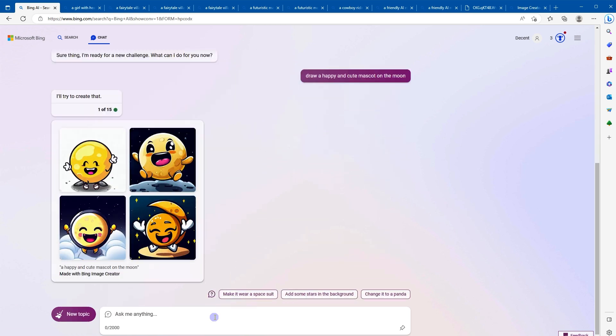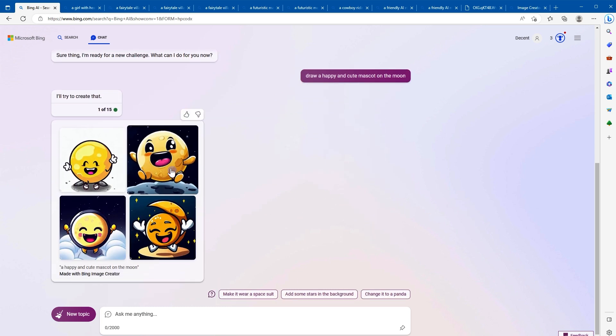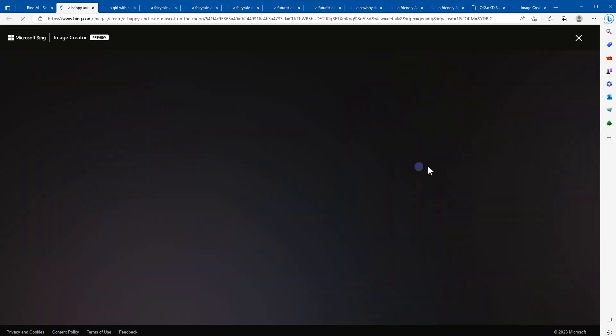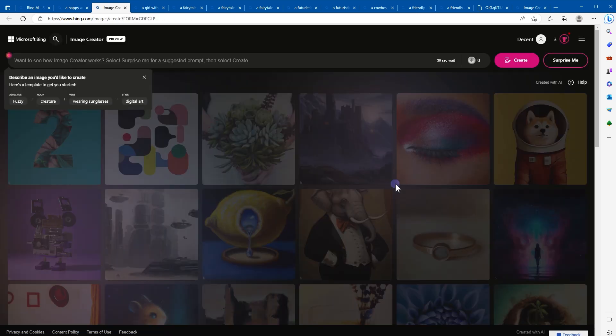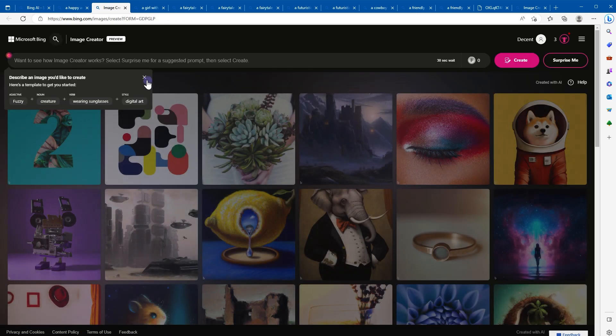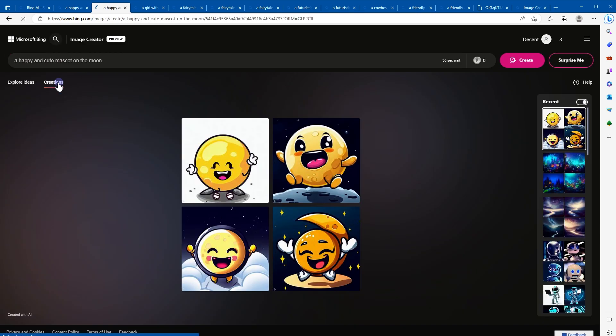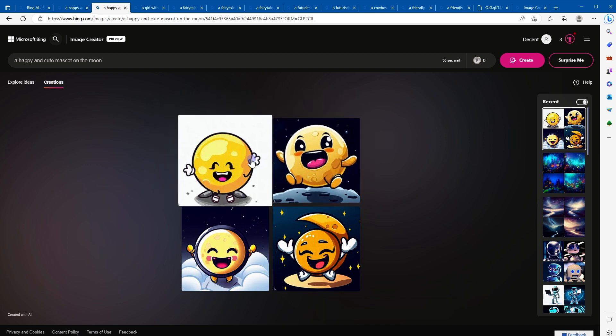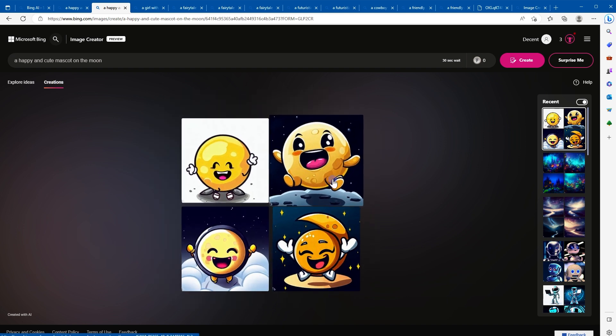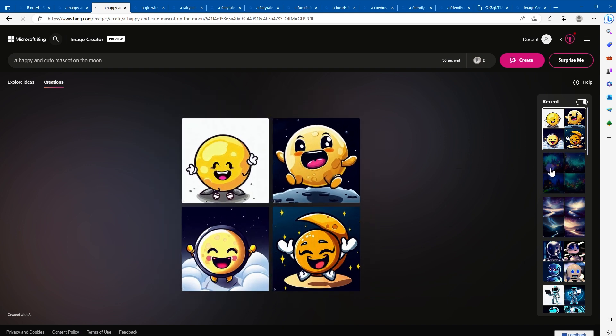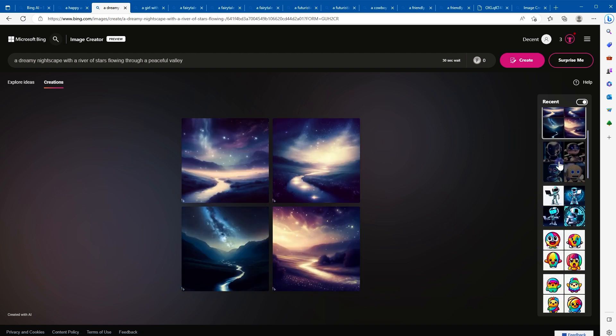Okay, now if you are wondering where the previous images that you created were gone, you can access those by going to Bing Image Creator and then clicking at Creations. These are the creations that we created earlier. These are all here.